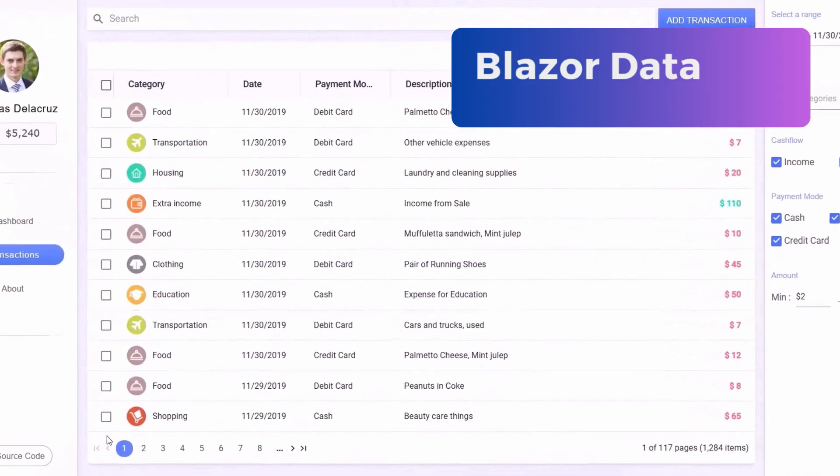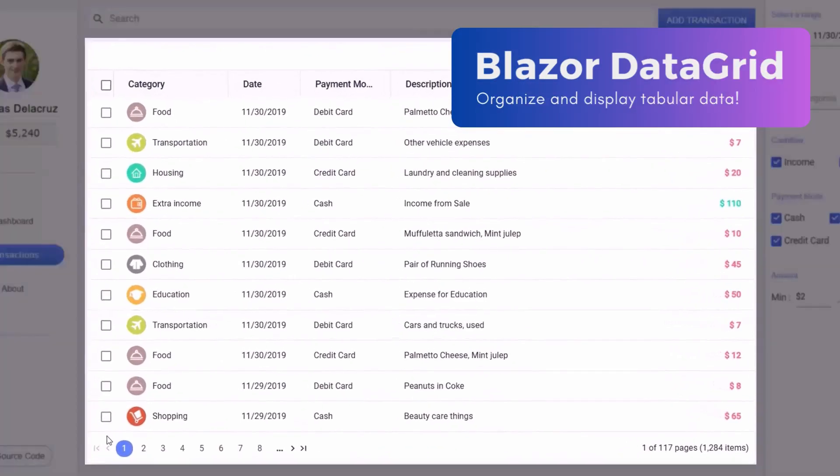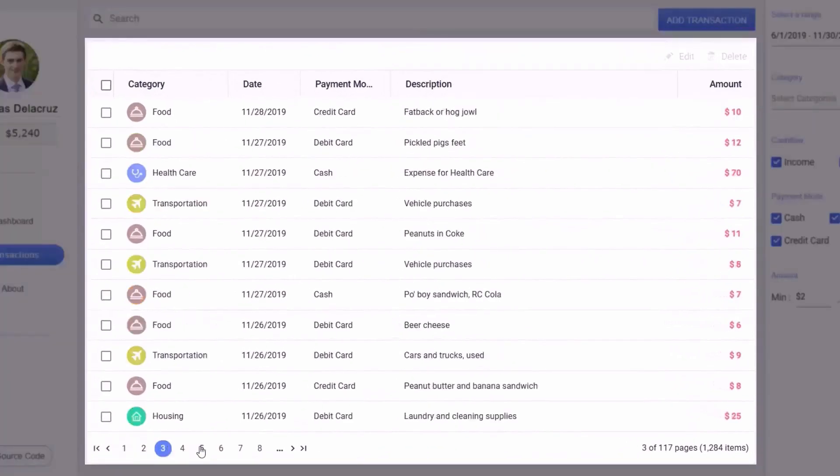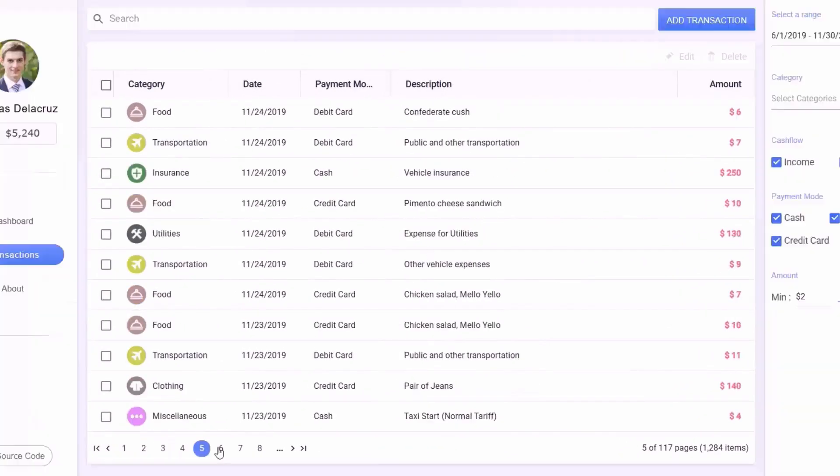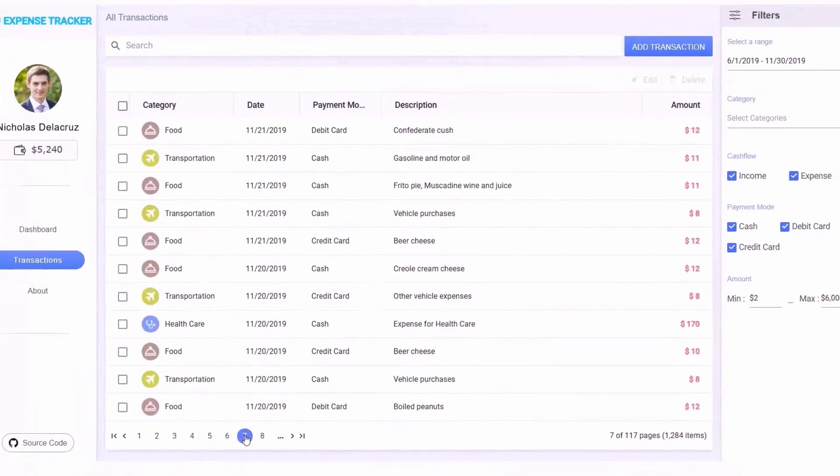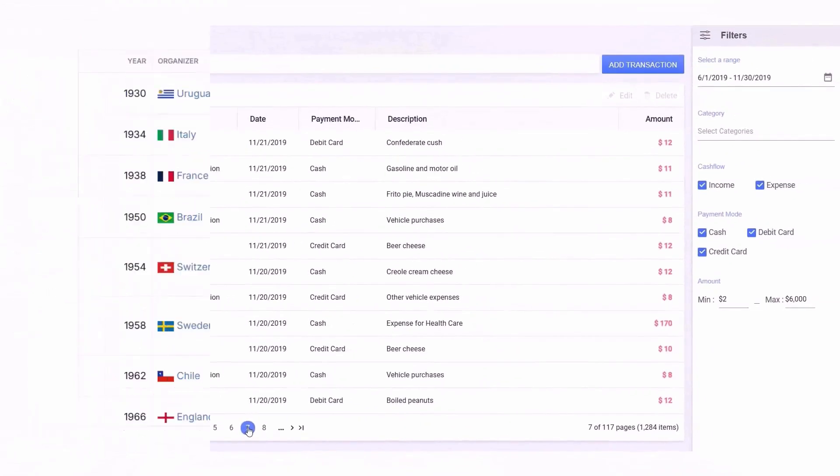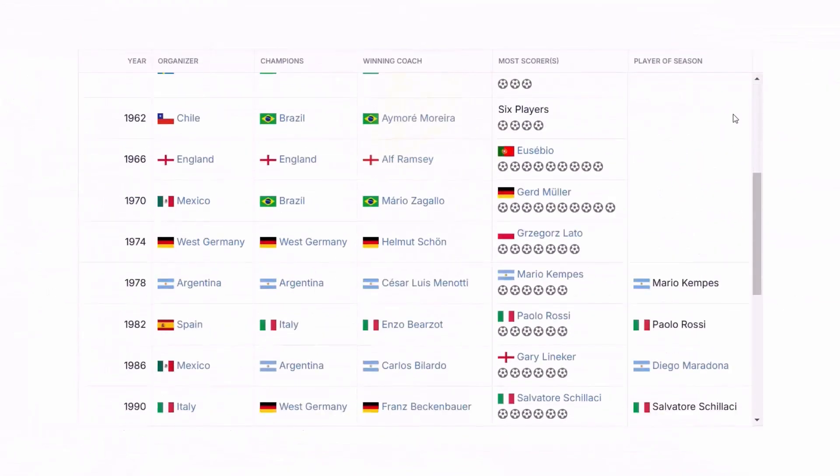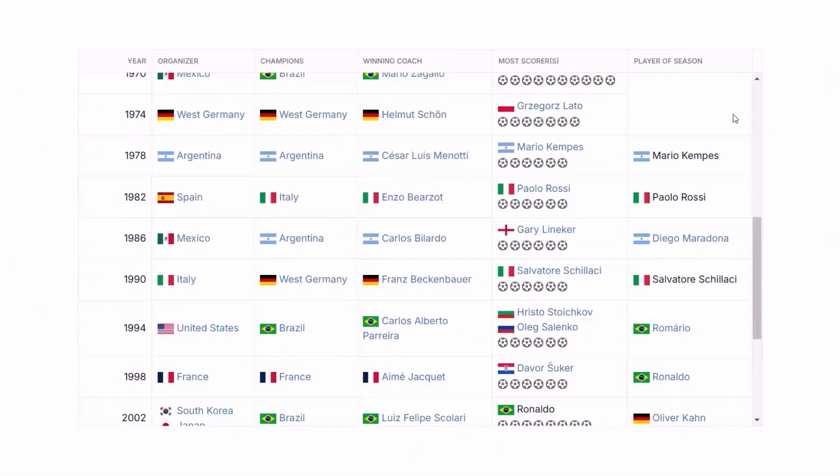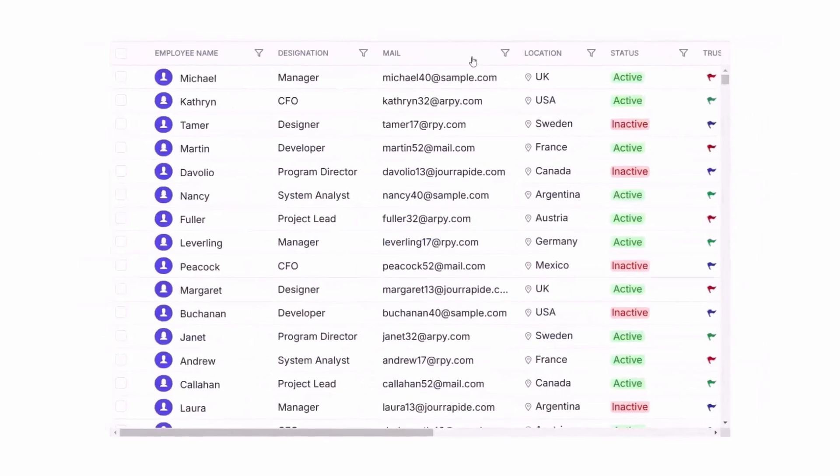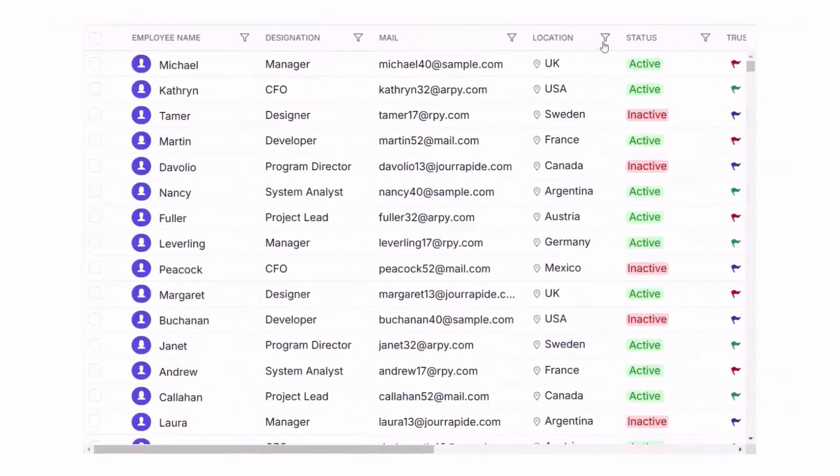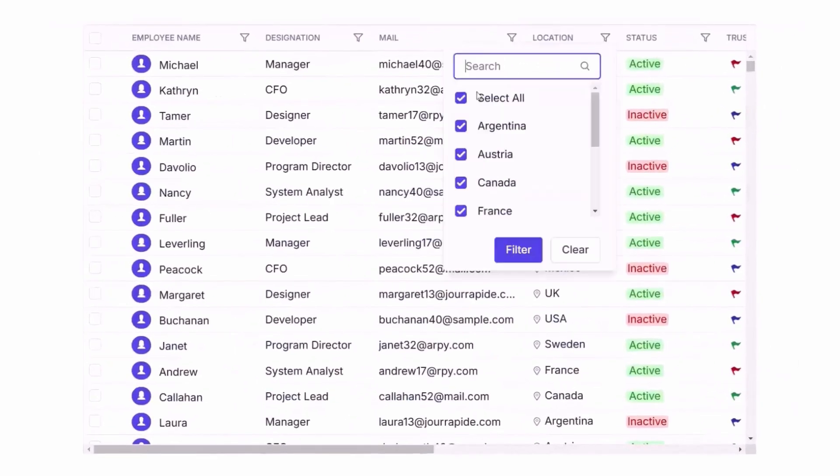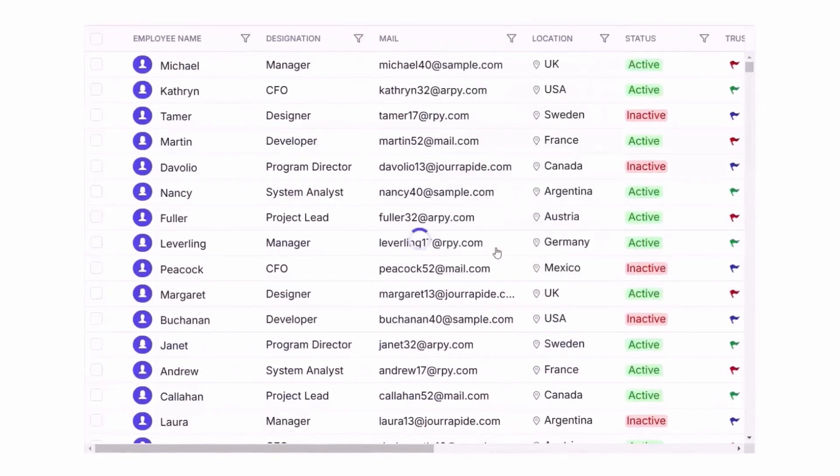If you're building data-driven applications like an expense tracker to display all transactions or showcasing records and statistics of the FIFA World Cup, Syncfusion's Blazor Data Grid is your ultimate solution for all your data management needs.